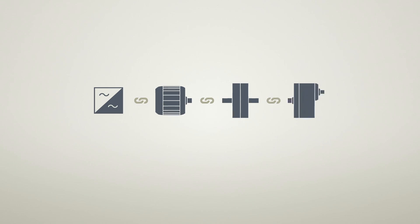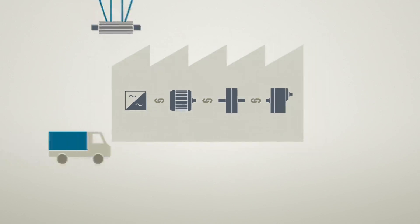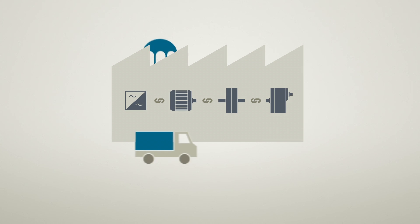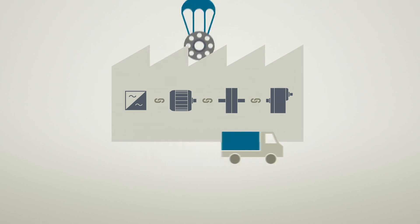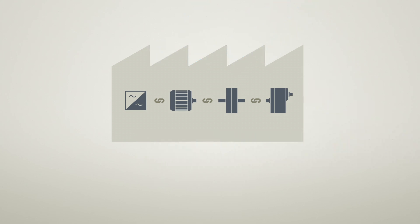They ensure the smooth, fast delivery of genuine spare parts including reverse engineered components so that your machines and plants always run at maximum availability.